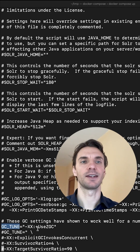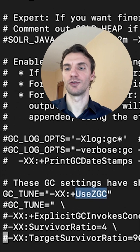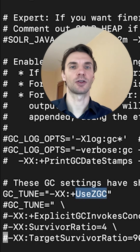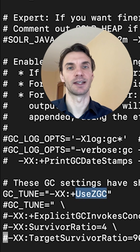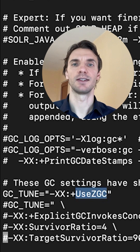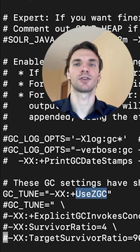If you have at least Solr 9 and Java 17, set GCTune to use ZGC in solr.in.sh or your environment variable. ZGC is very efficient, even on hundreds of gigs of heap.